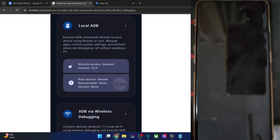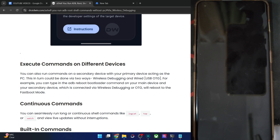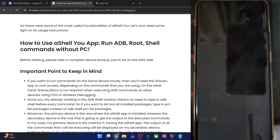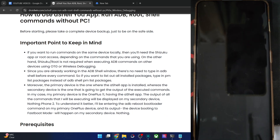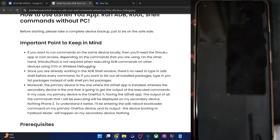If you're using root commands, you need to have root access. Otherwise, you can simply use the Shizuku app to get the job done. Note that Shizuku or root is only required for running local commands — it's not required if you're using wireless debugging or OTG.